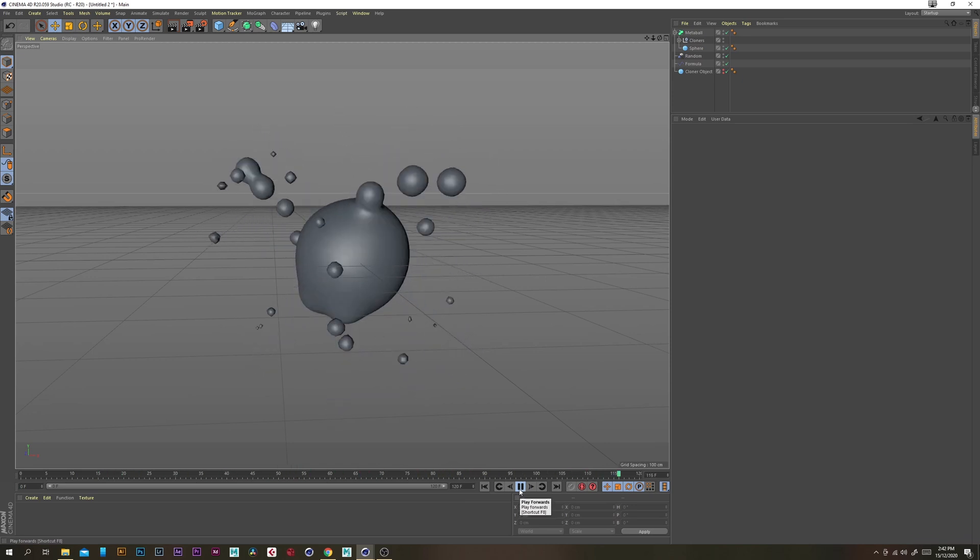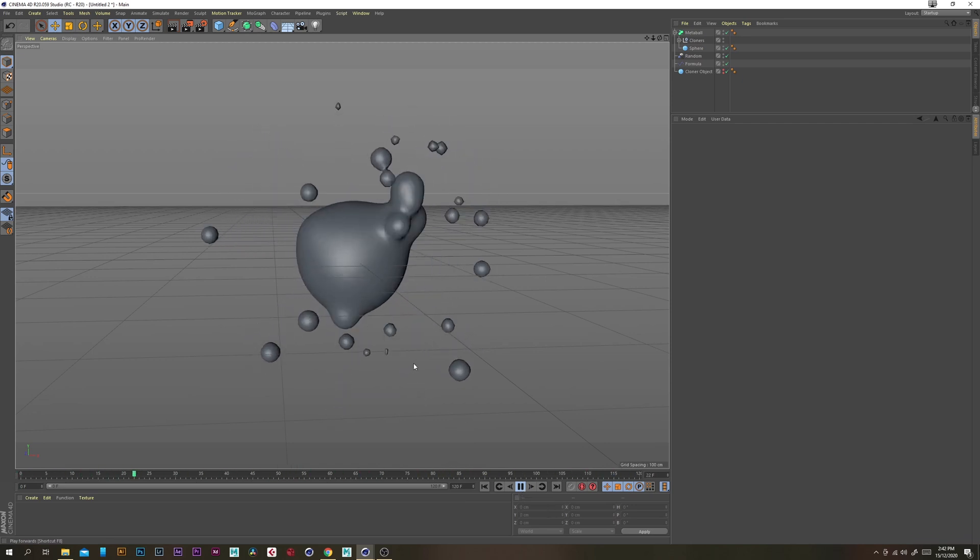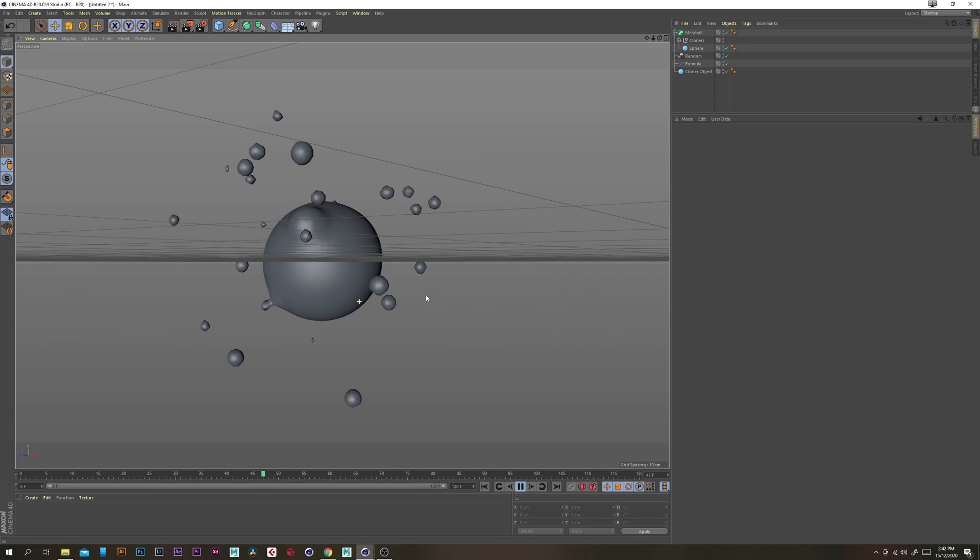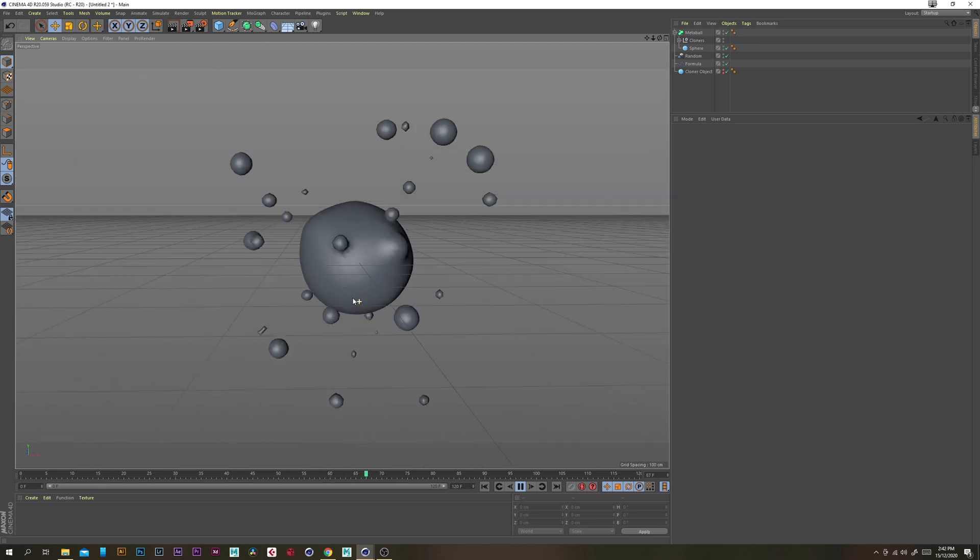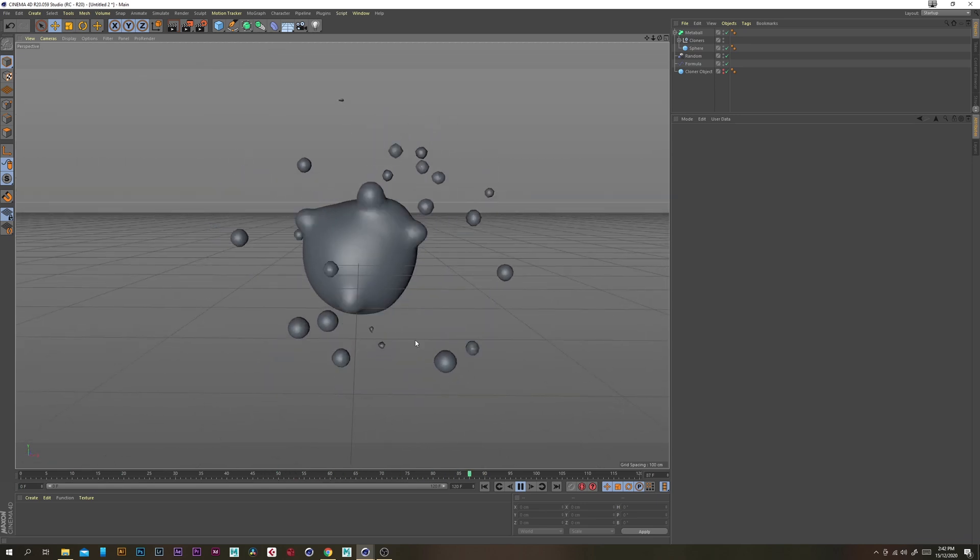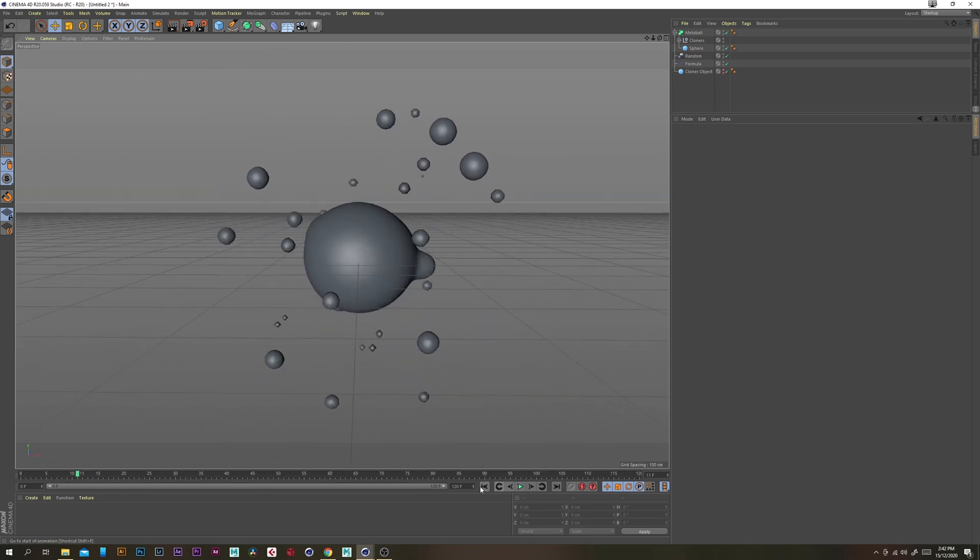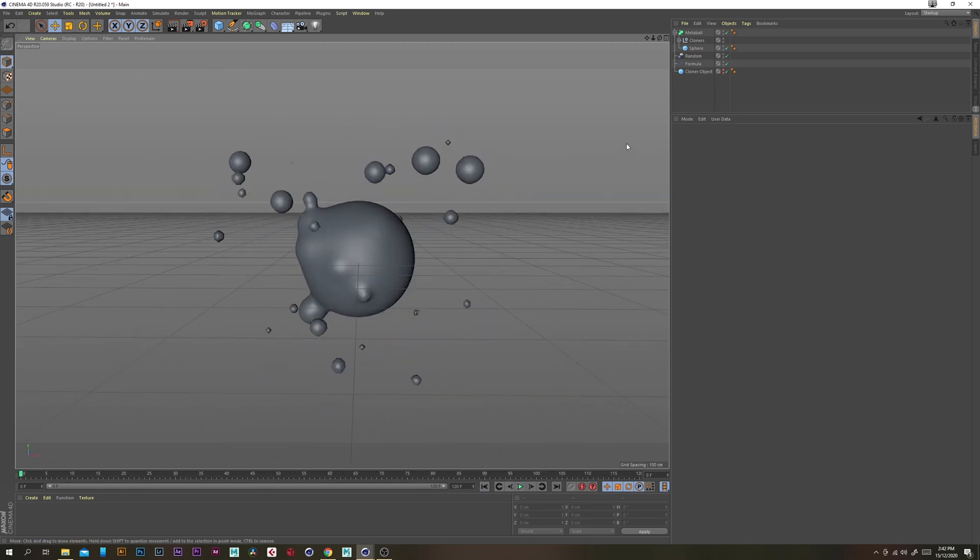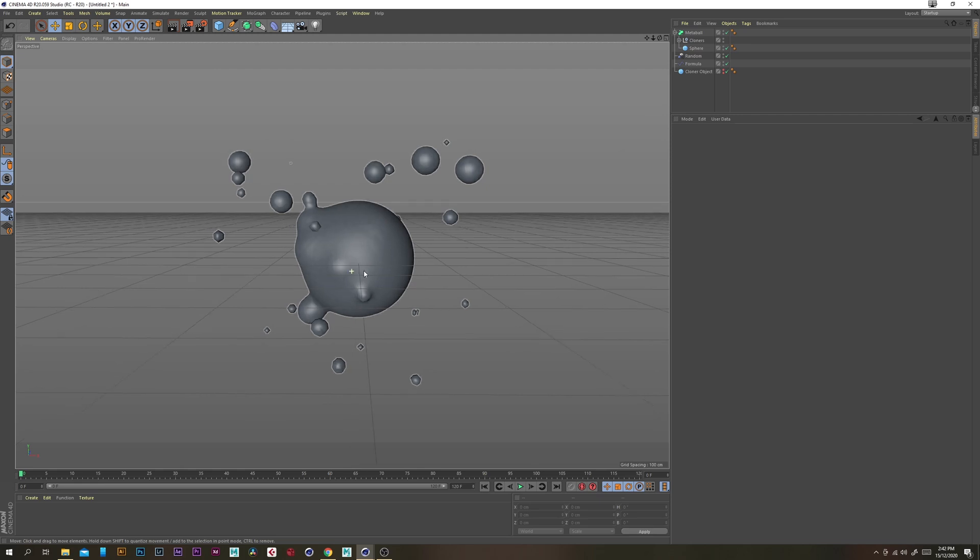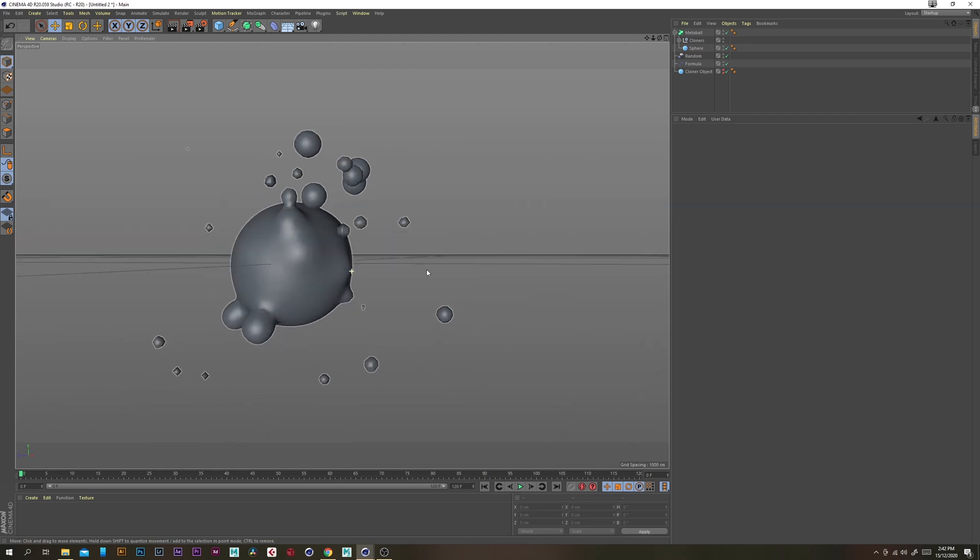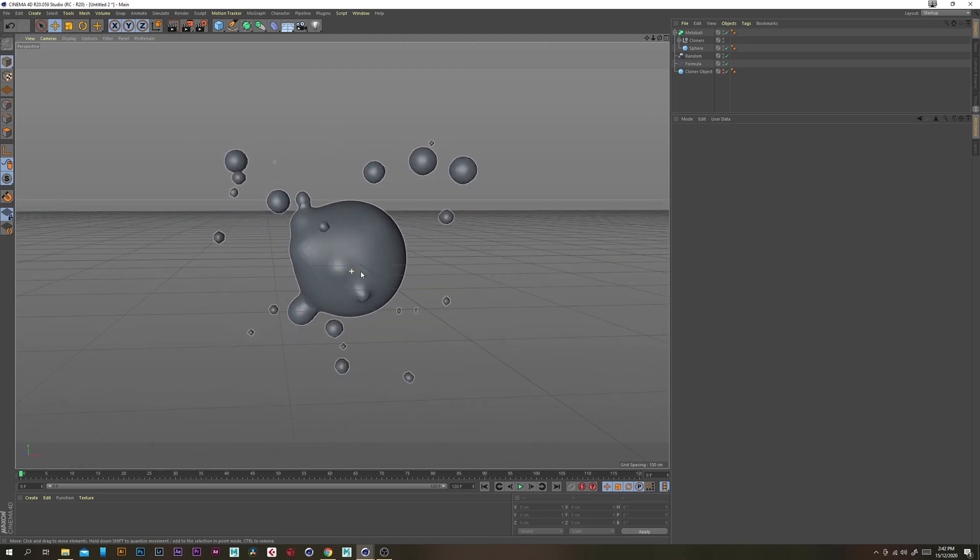There's not really much else you need to do in terms of the overall look and feel here apart from obviously shaders and lighting so I'm pretty happy with that so let's start the rendering process.